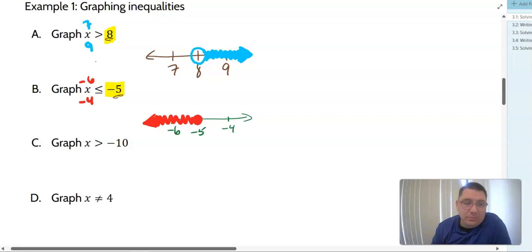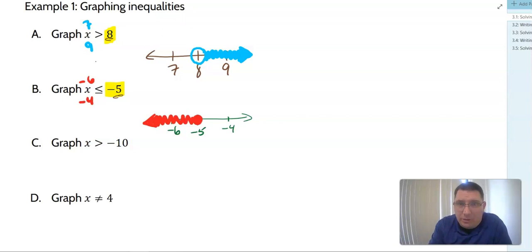I want you to try example C on your own. Pause the video right here, graph it, and then we'll look at the answer. So pause the video now.